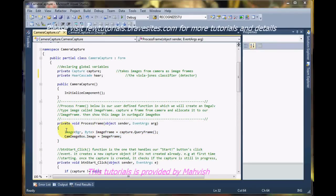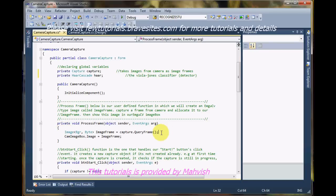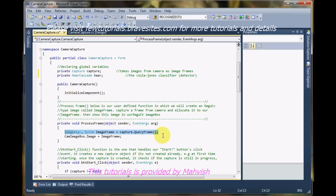So far we have done our work of capturing the frame from the camera via this line of code.